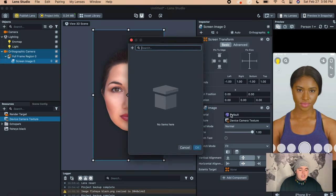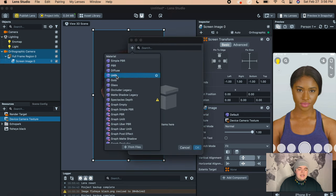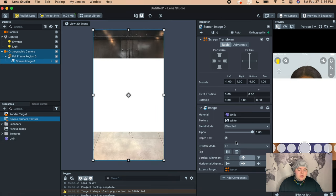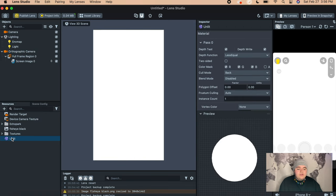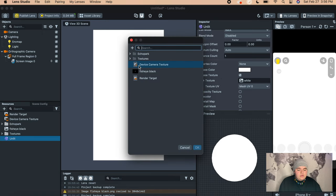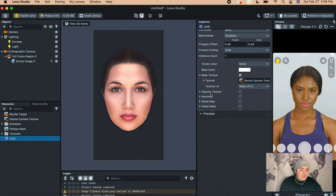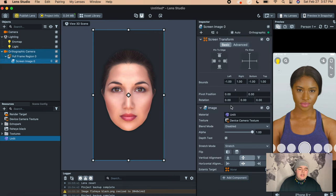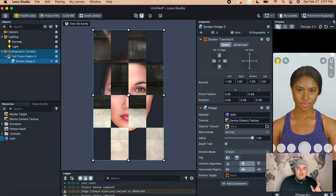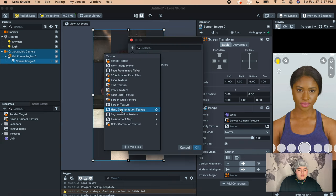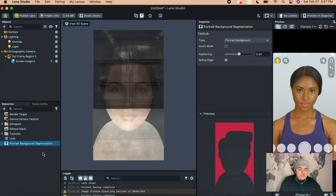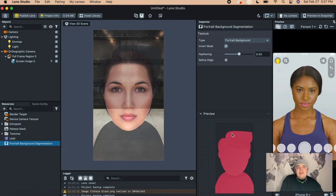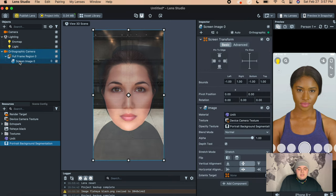Then you're going to change the material — press the little plus button and press Unlit, then press OK. Make sure you change the Stretch Mode to Stretch so it fills the whole screen. Go down to the Resources panel, press the Unlit material, and change the texture to Device Camera Texture. Then make sure you have the Opacity Texture checked off. Go back to the Screen Image, find where it says Blend Mode — it says Disabled — and change that to Normal. Now you'll see the Opacity Texture option. Press that, press the little plus, go to Segmentation Texture, and press Portrait Background. Then go to the Resources panel, press the Portrait Background Segmentation, and press Invert Mask so it's only looking at the shape of you.